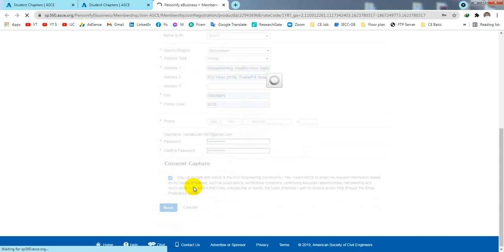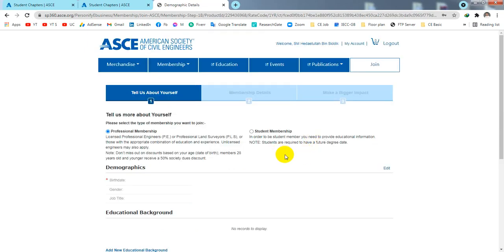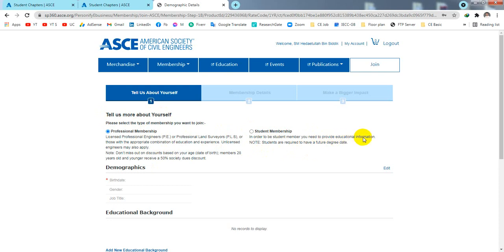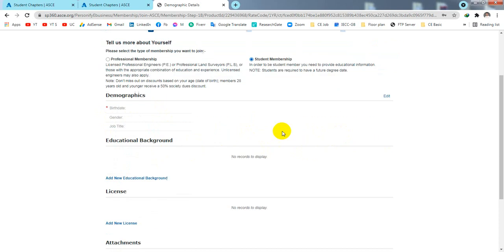When that step is done, you will be given two options to tell us about yourself. If you want a professional membership you can select that, otherwise select student membership. In order to be a student member you need to provide your educational information, so select student membership here.